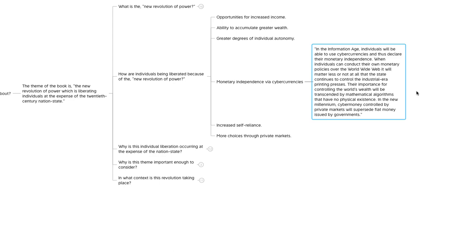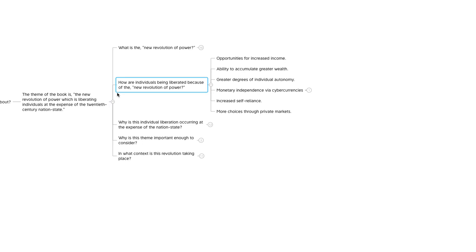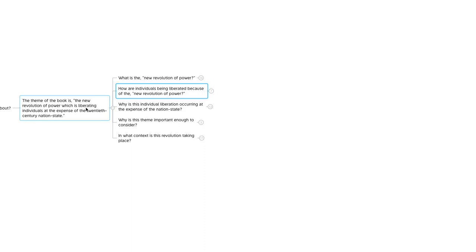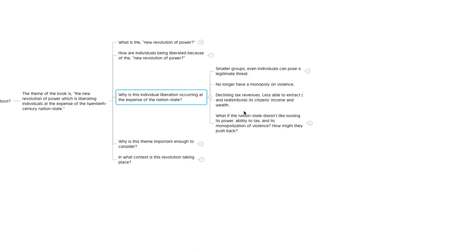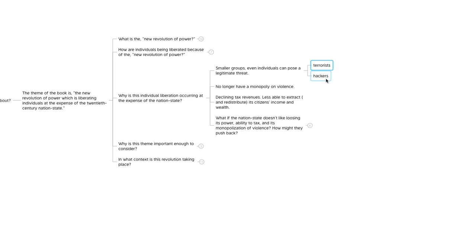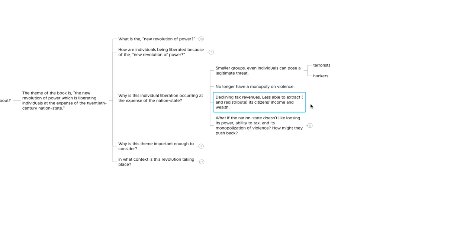So the third part of this theme of the new revolution of power, which is liberating individuals at the expense of the 20th century nation state, is the expense of the nation state. Why is this individual liberation occurring at the expense of the nation state? The authors point out that these technological innovations are tipping the scales in favor of smaller groups and even individuals. Because of these innovations, smaller groups and individuals could pose a legitimate threat to somebody like a nation state. Examples of this would be terrorists and hackers. Because of that, the nation states would no longer have a monopoly on violence. These technological innovations would ultimately result in declining tax revenues and the nation state being in a situation where they were less able to extract and redistribute its citizens' income and wealth.